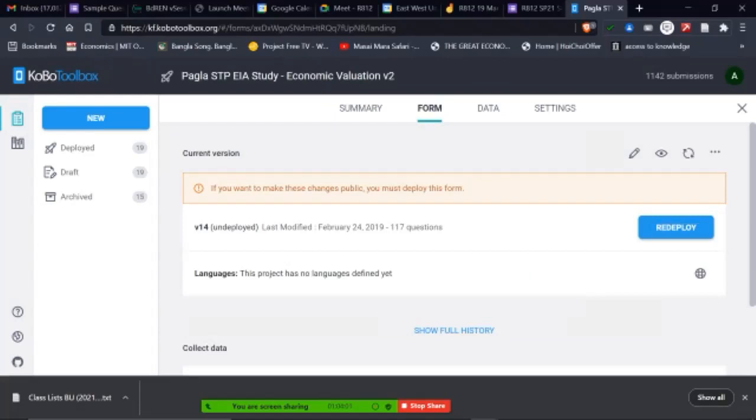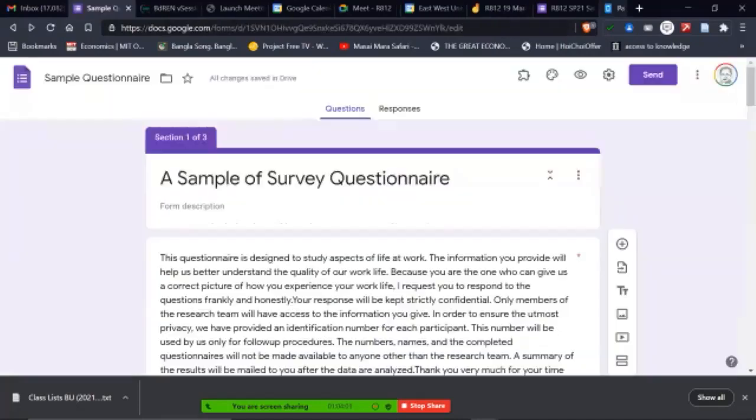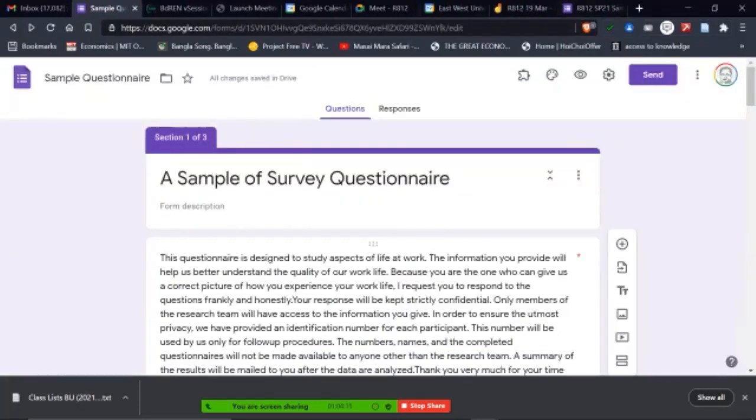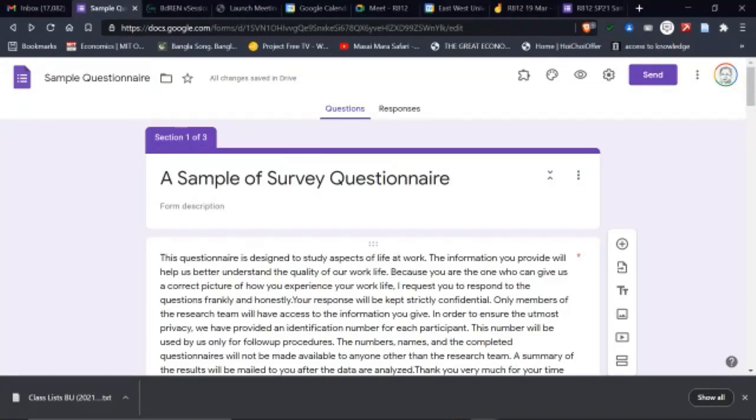The reason I use Kobo Toolbox, because when I do survey in remote areas, in particular, you may not have that and Kobo Toolbox allows your data to be collected on your mobile. And once you come online, you can upload it. So I get the data in my uploaded version, but they don't need to have an uploaded version when they're collecting them. That's an advantage.